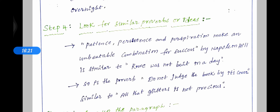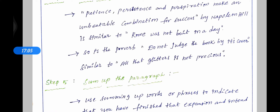Step 4: look for similar proverbs or ideas. 'Patience, persistence and perspiration make an unbeatable combination for success' by Napoleon Hill is similar to 'Rome was not built in a day.' Patience is a very successful weapon. Also, the proverb 'don't judge the book by its cover' is similar to 'all that glitters is not gold.'